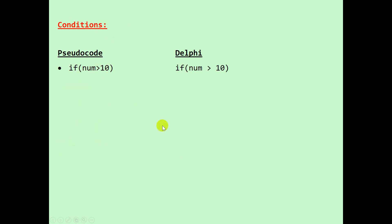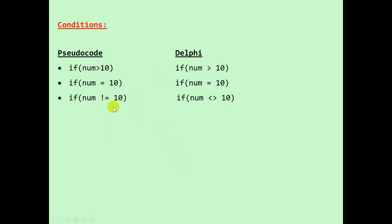Let's look at some conditions. The pseudocode would say if num greater than 10, it is the same in Delphi. If num equal to 10, we have the same in Delphi.